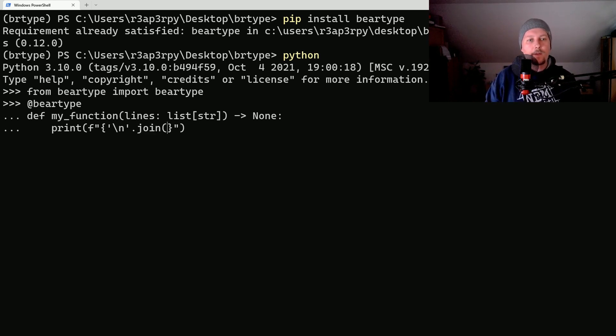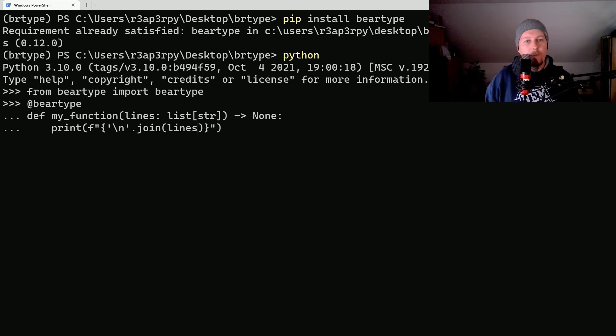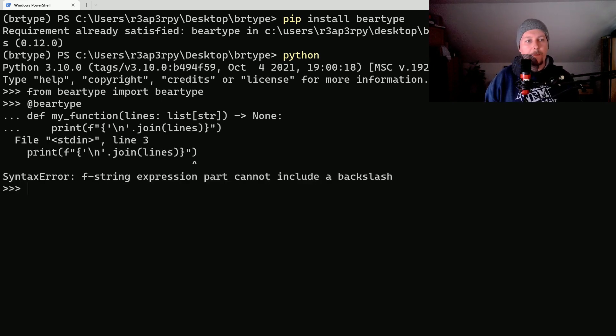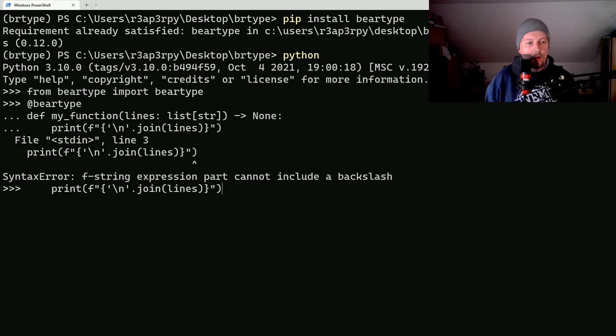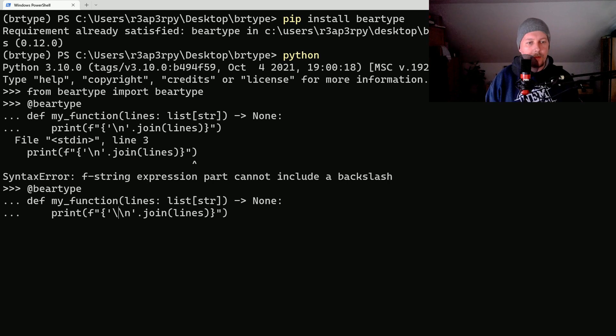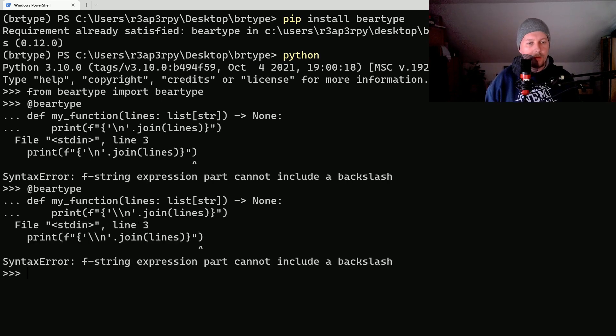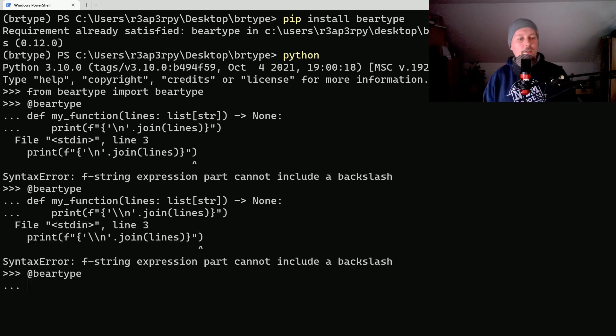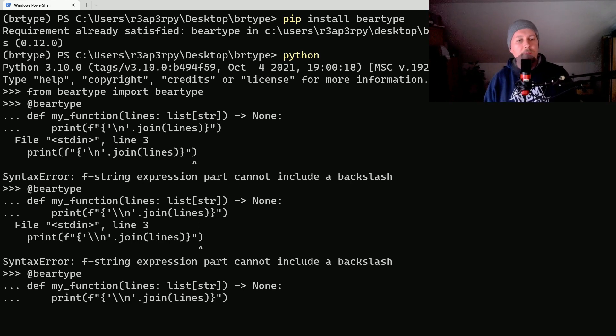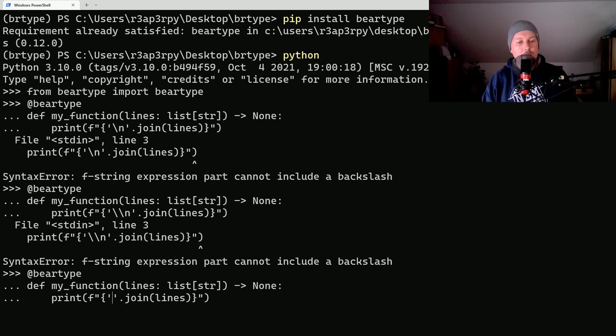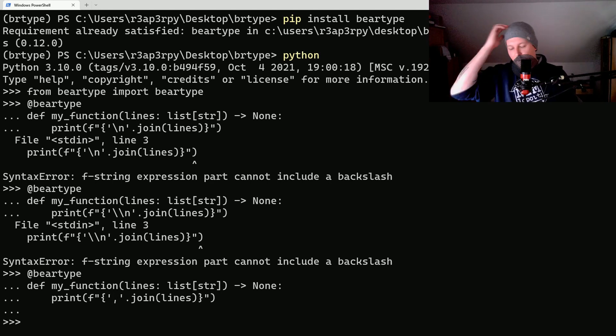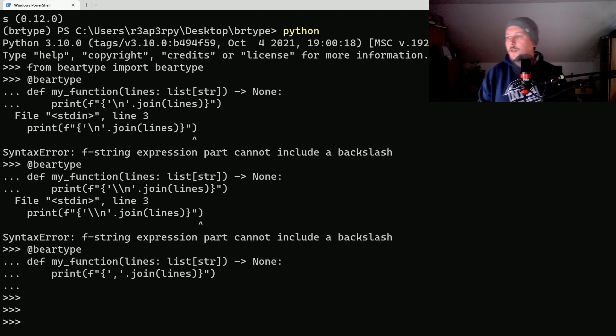This is going to be a string and we would like to join with the newline character the lines. Cannot include backslash, come on. Let's do it this way, we use the escape character. Alright, we just simply print out the lines with comma separated values.